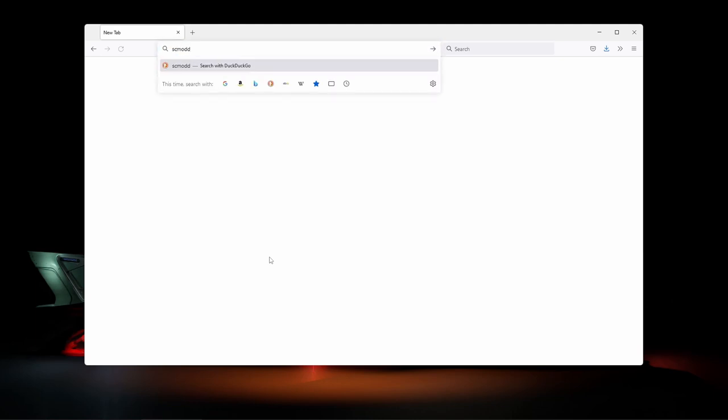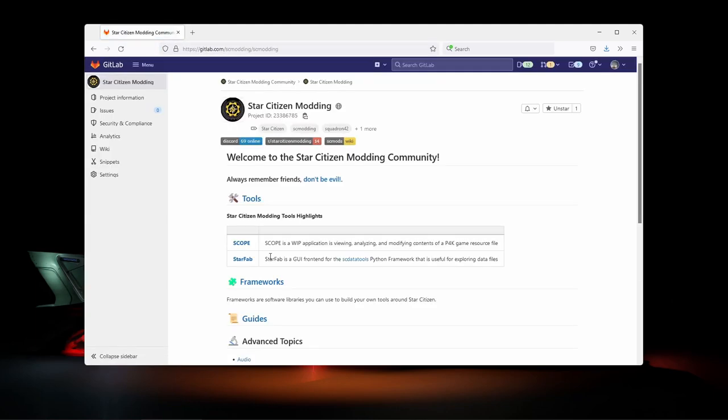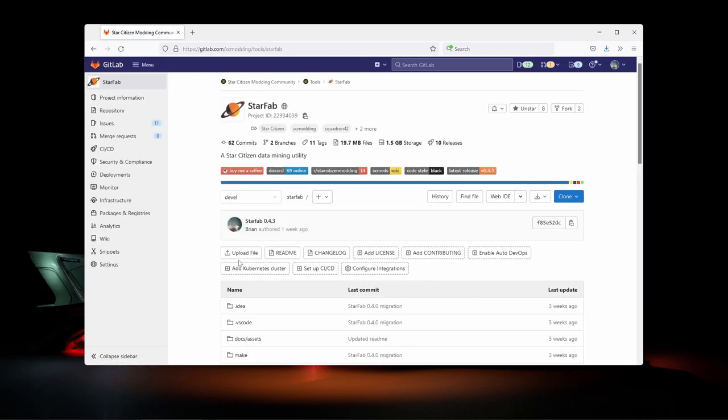First up, you can find StarFab by going to scmodding.tools, which will bring you to the Star Citizen Modding GitLab group, where you can find all sorts of community projects and modding information for Star Citizen. Here you can find the StarFab link from the main page.